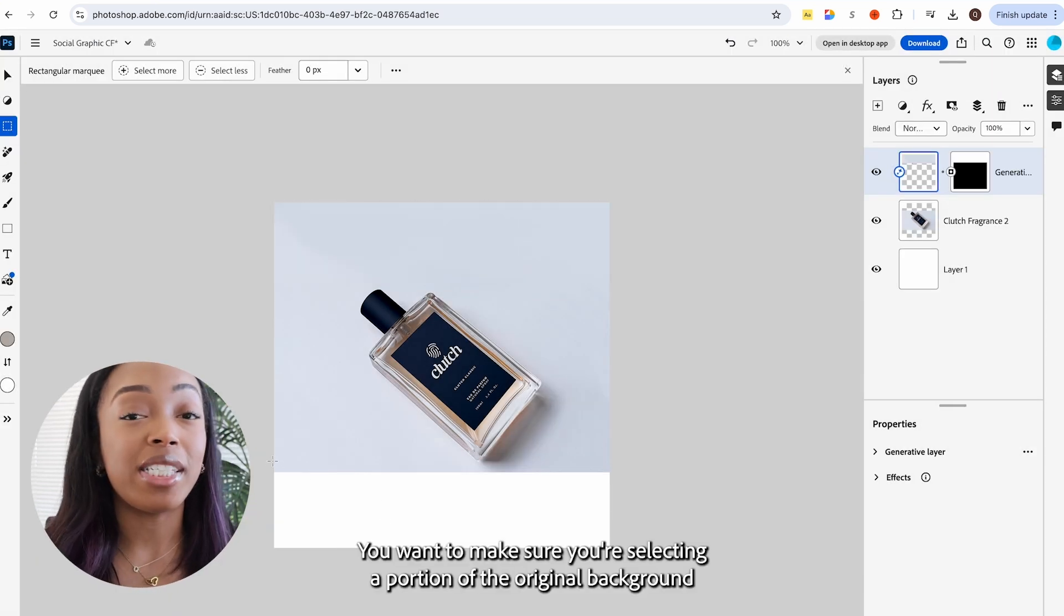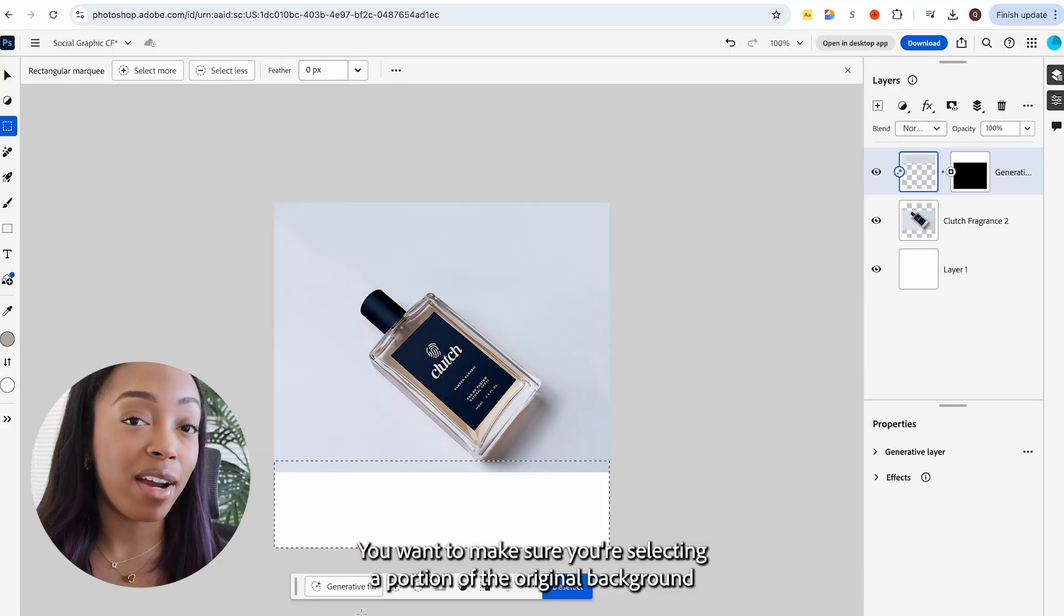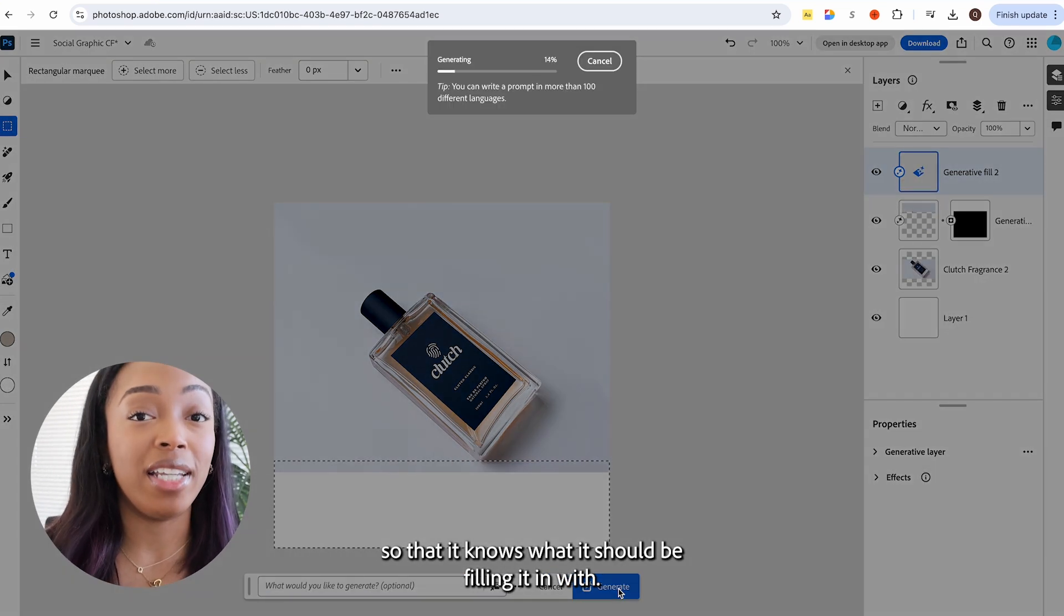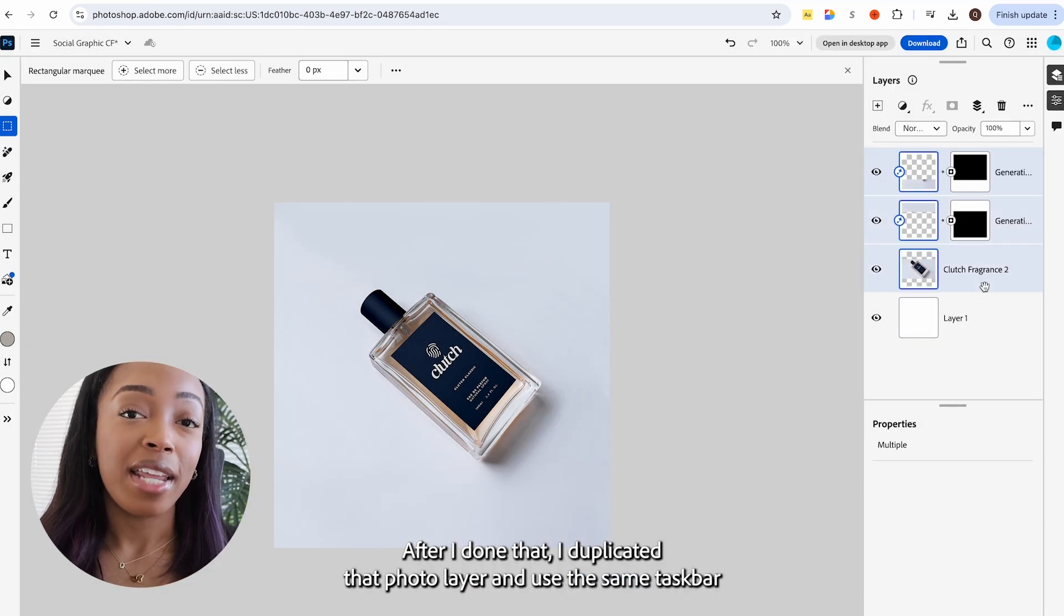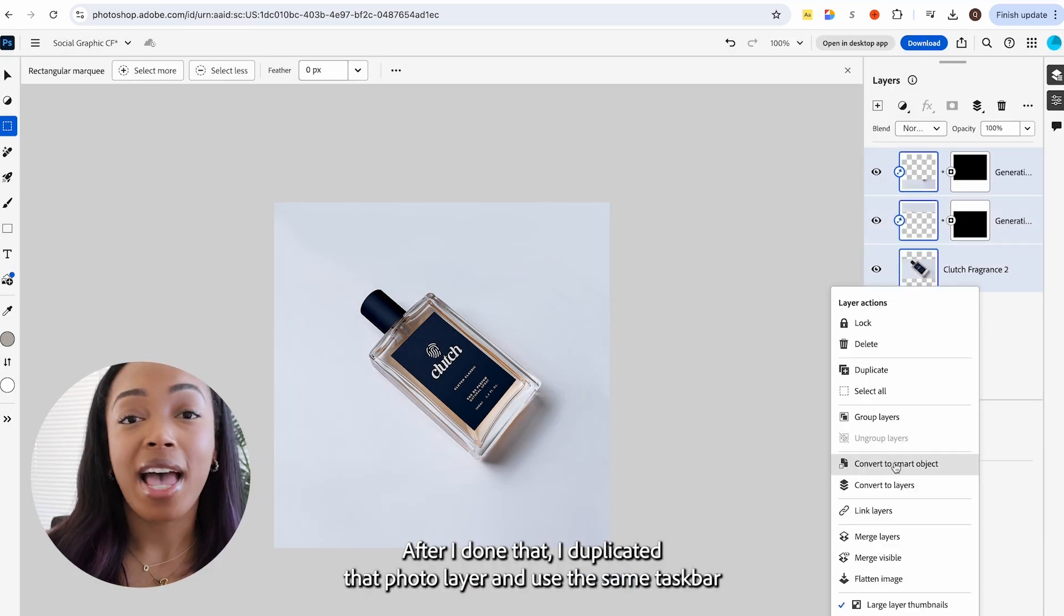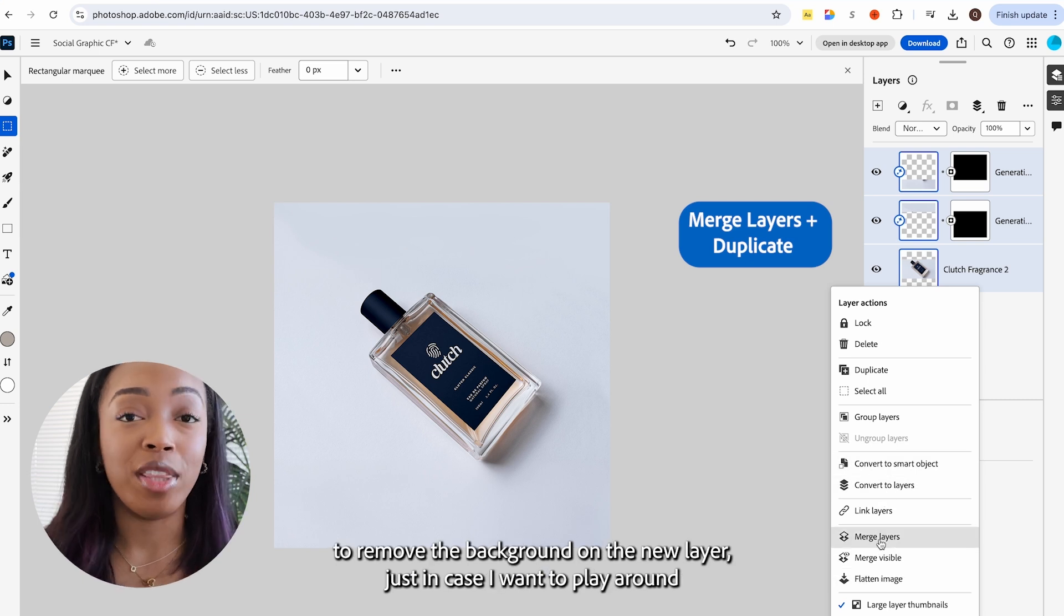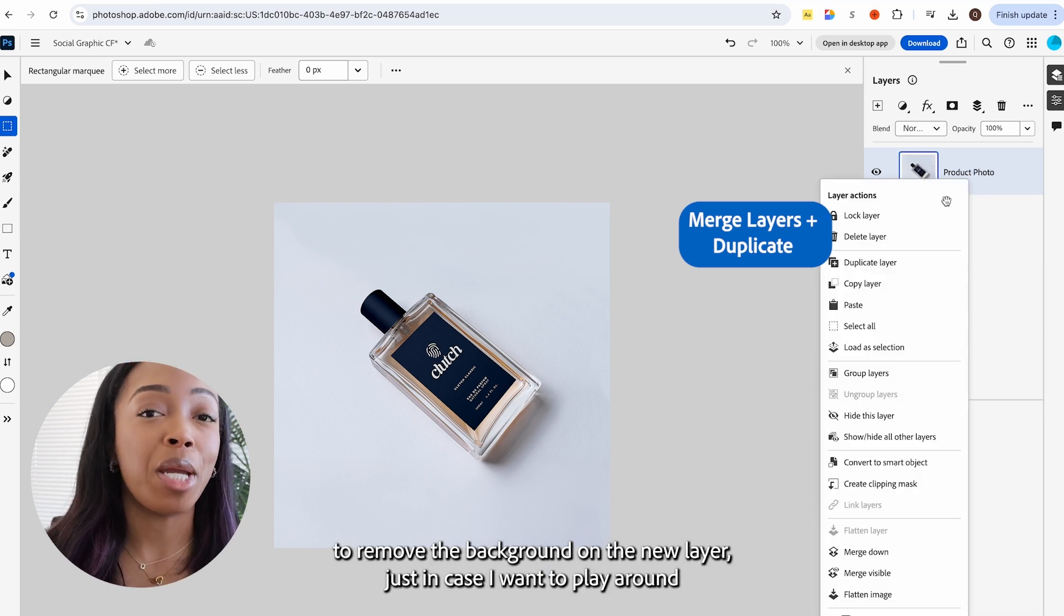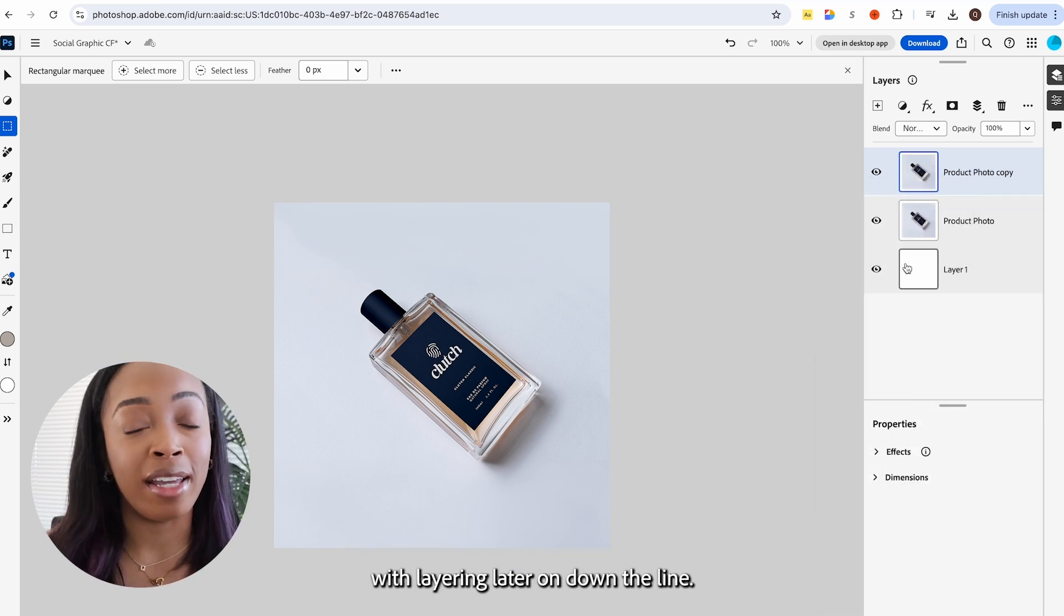You want to make sure you're selecting a portion of the original background so that it knows what it should be filling it in with. After I've done that, I duplicated that photo layer and used the same taskbar to remove the background on the new layer, just in case I want to play around with layering later on down the line.